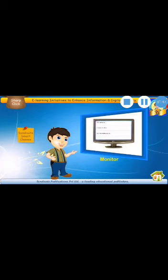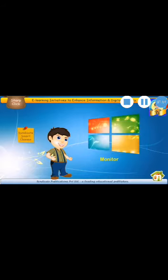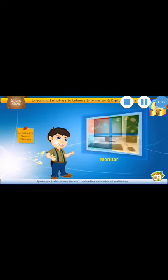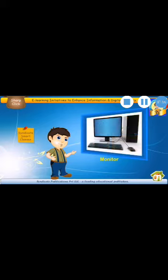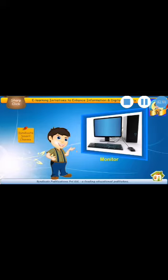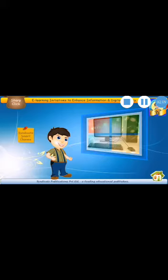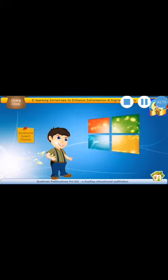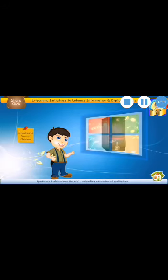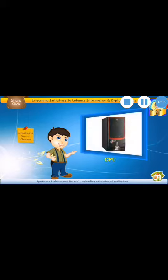You know babies, monitor is connected with what? Monitor is connected with CPU. Yes, this is a CPU. Do you know babies what the full form of CPU is? Do you know? Would you like to know? Okay.